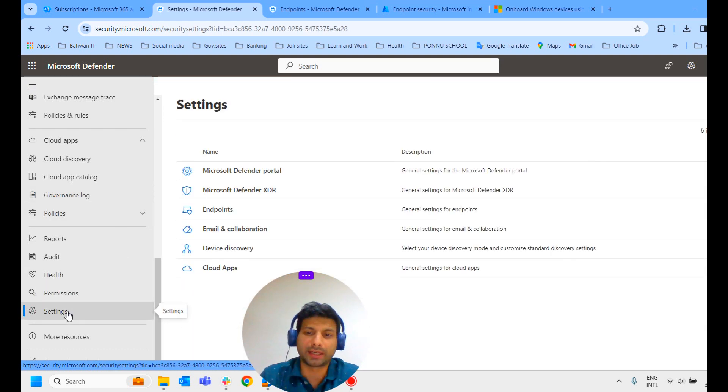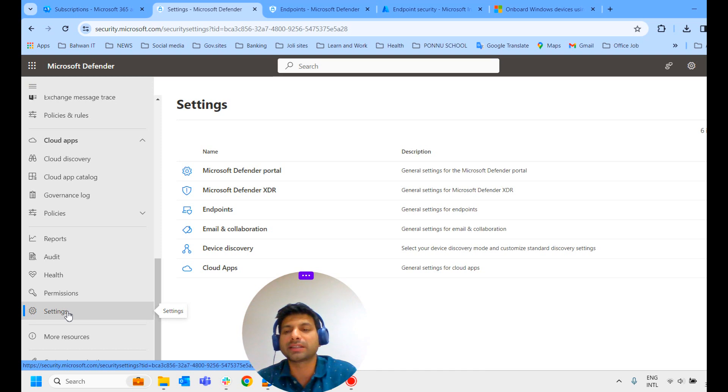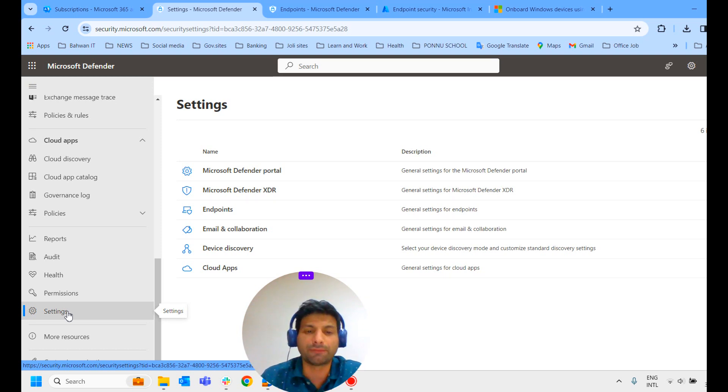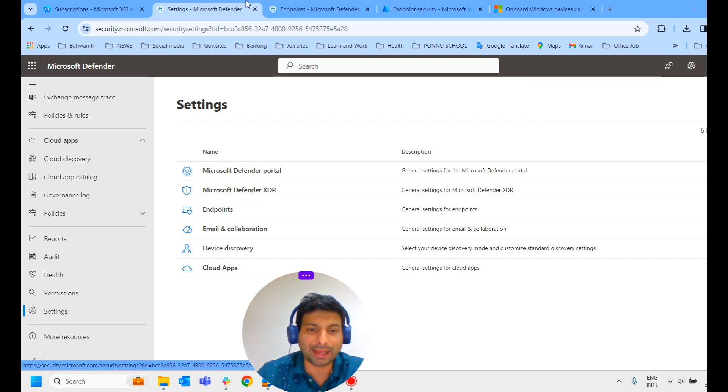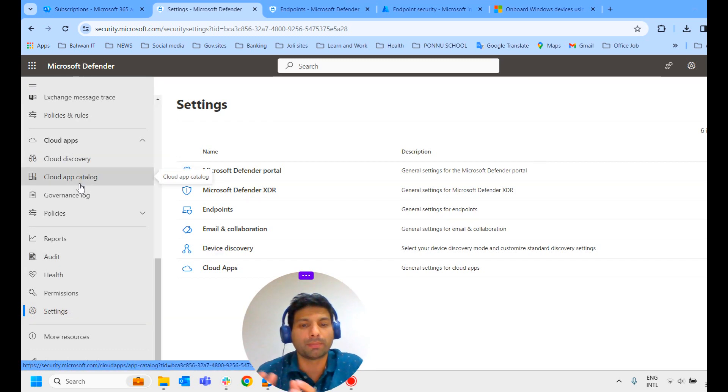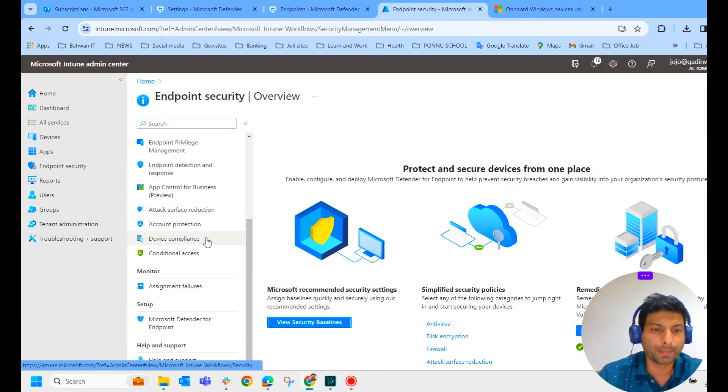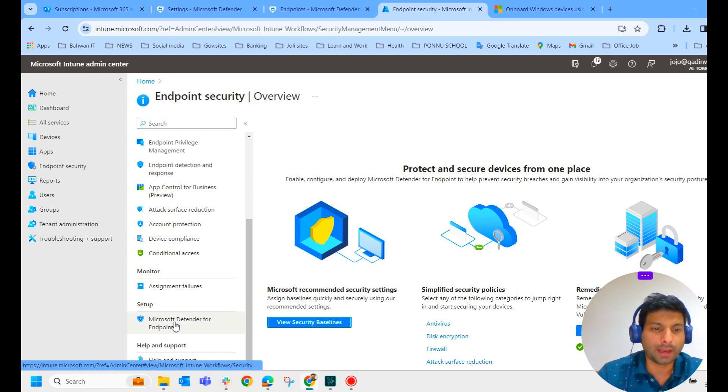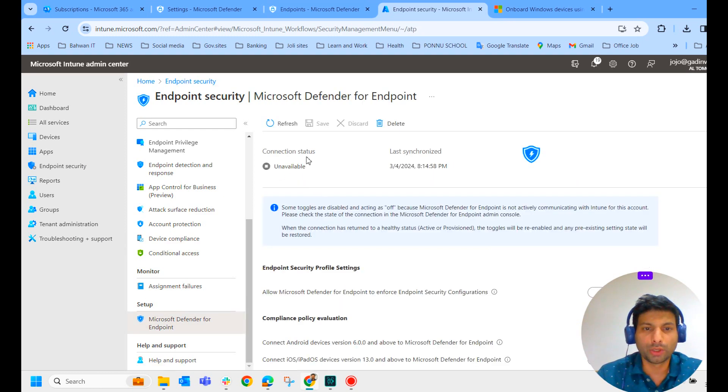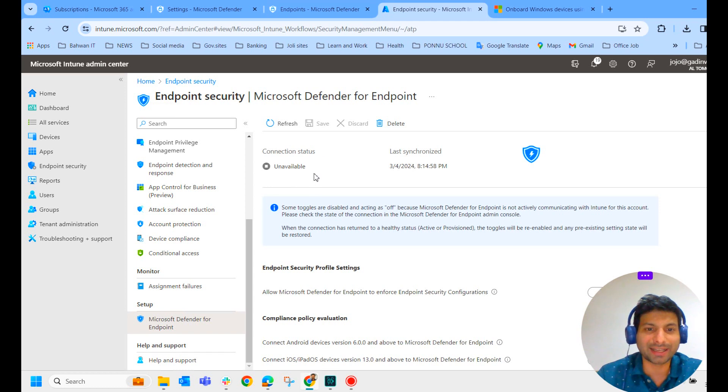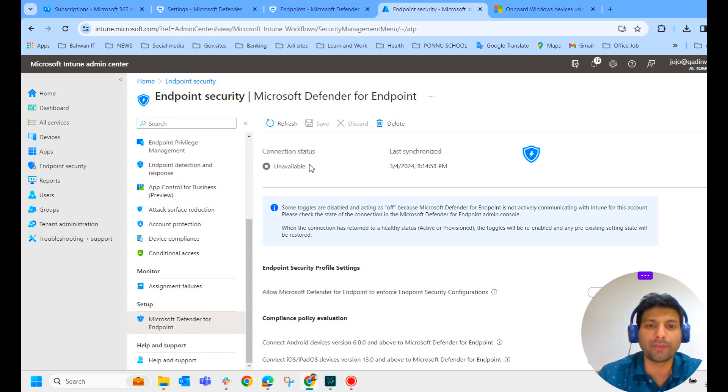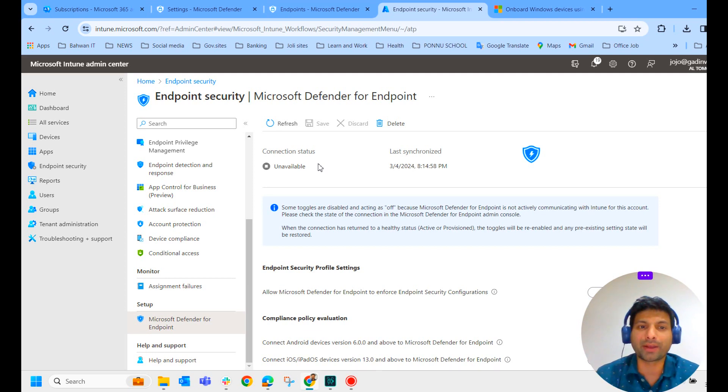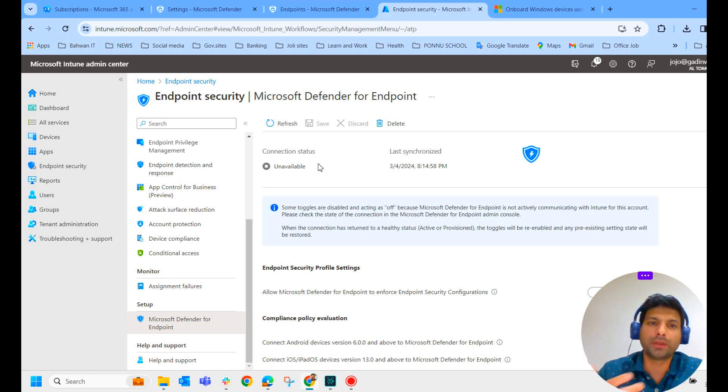Once you are landed on the Defender portal, scroll down and click on settings. So what do we do through the settings? We actually connect to Microsoft Intune to enable sharing of device information and enhanced policy enforcement. Before we connect Microsoft Defender portal with Microsoft Intune, if you check in the Intune portal, go to Endpoint security and Microsoft Defender for Endpoint setup. You could see the connection status is unavailable.